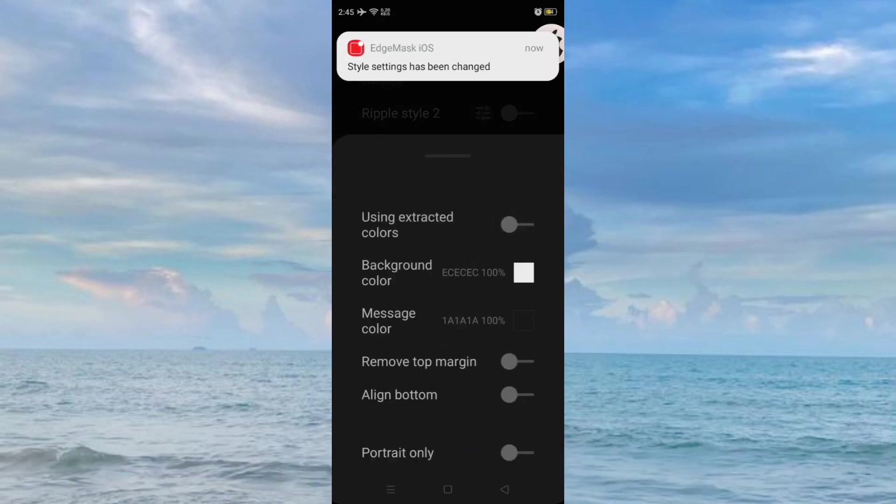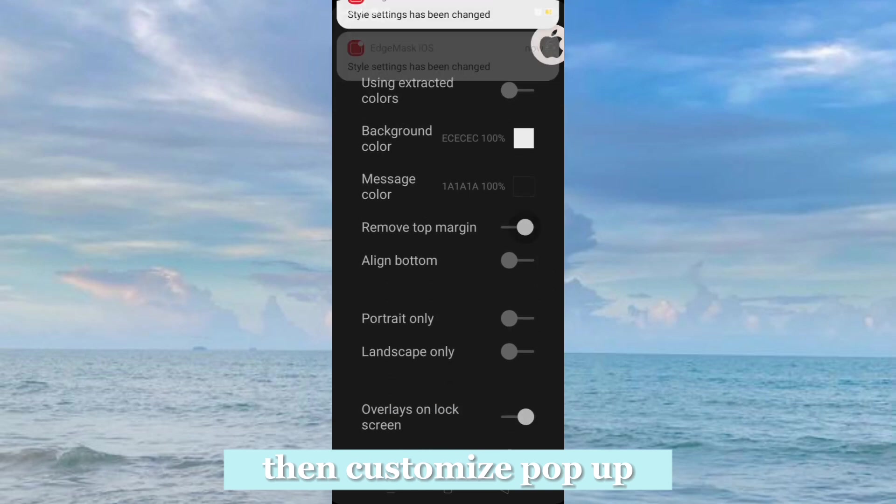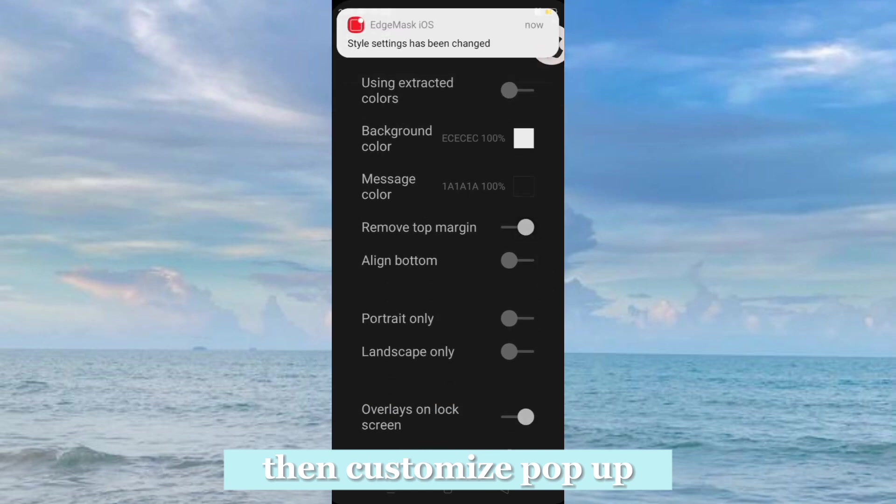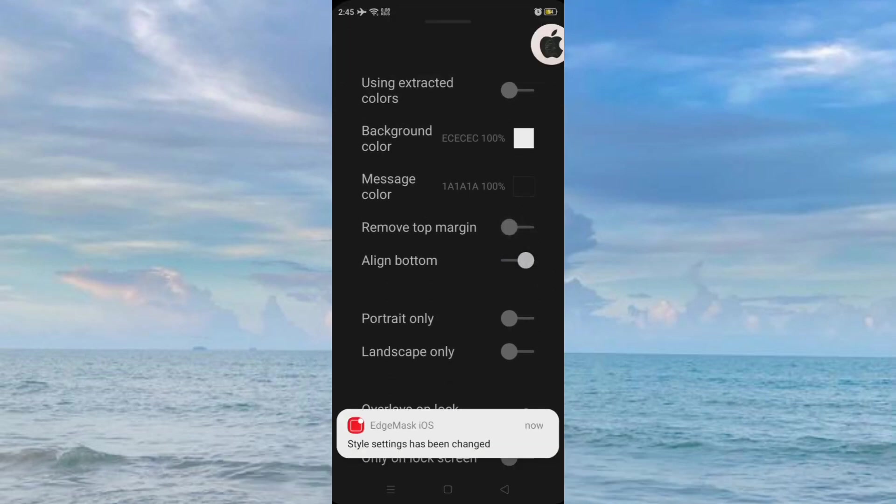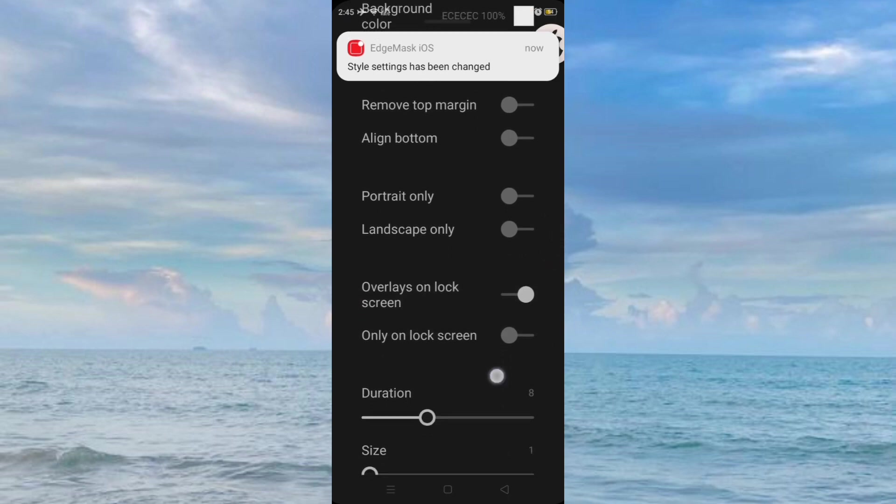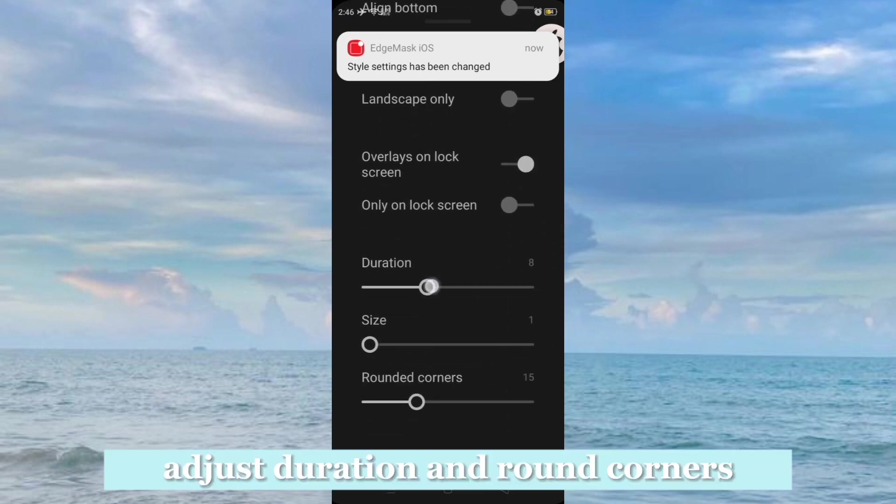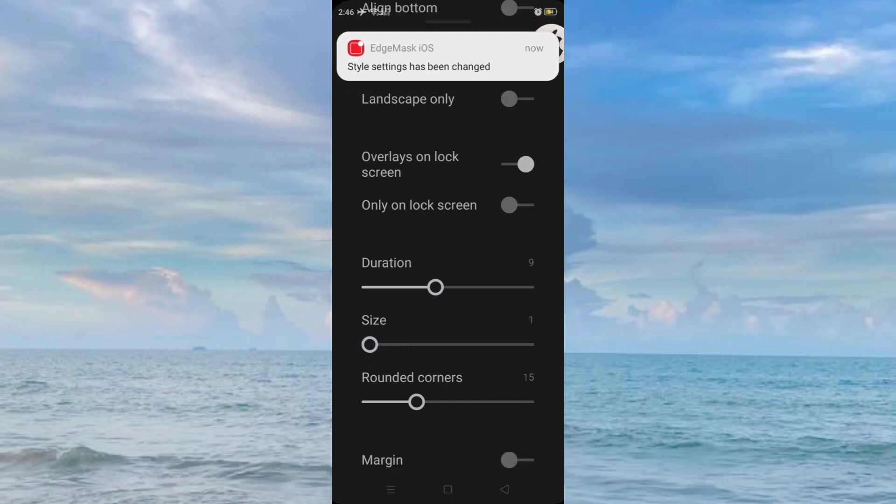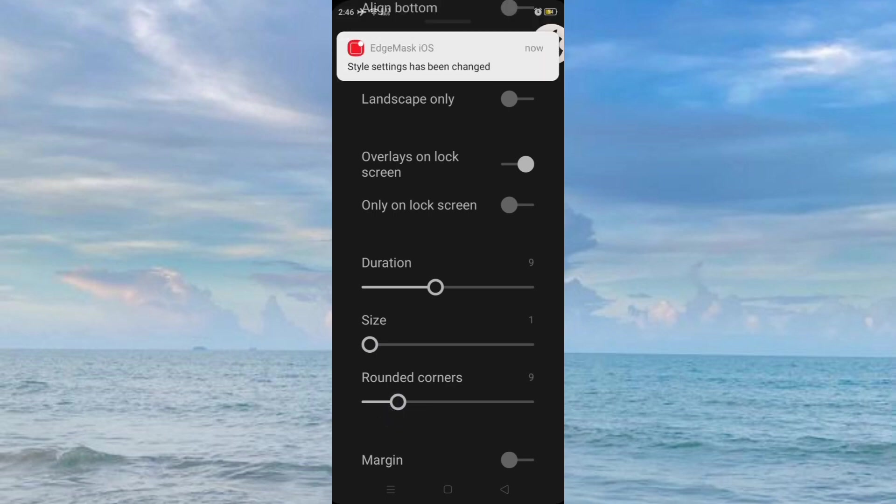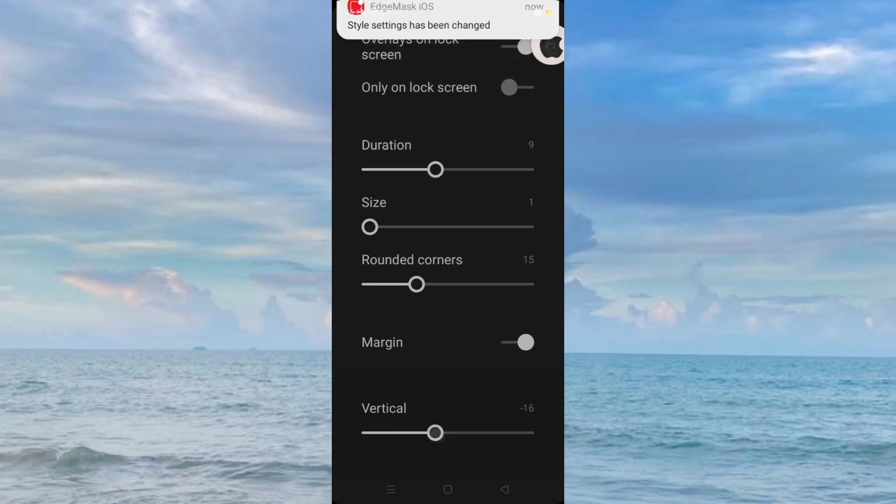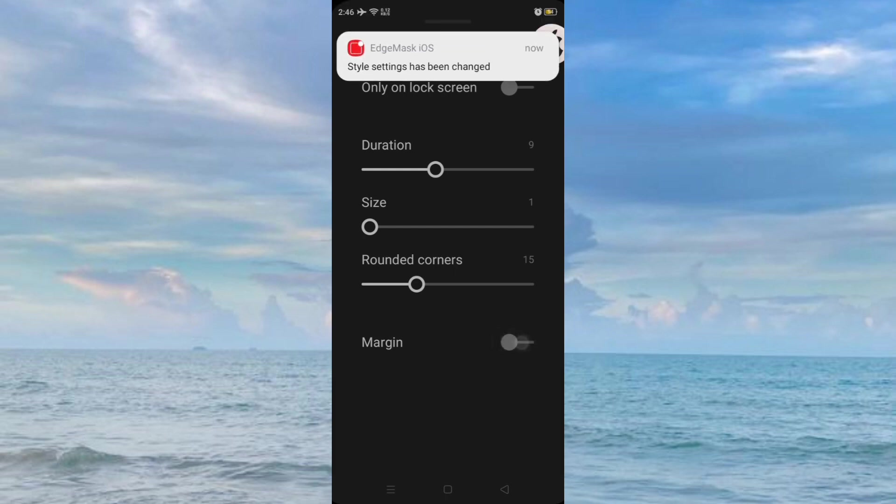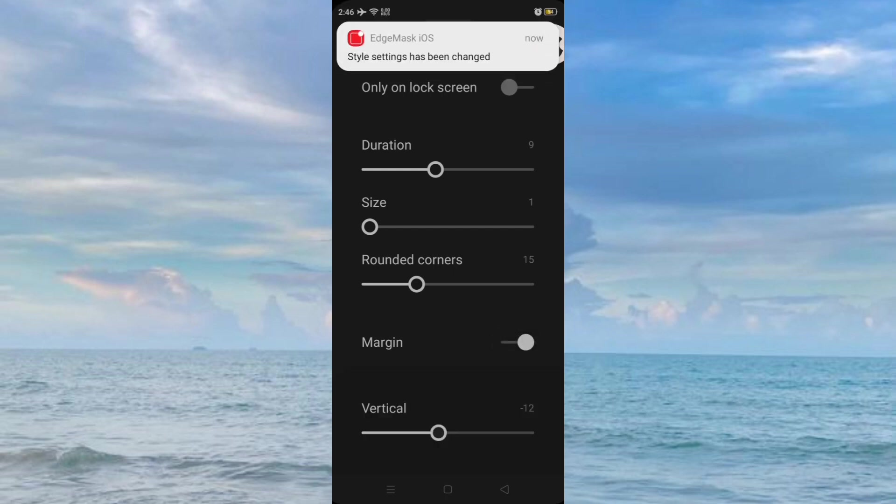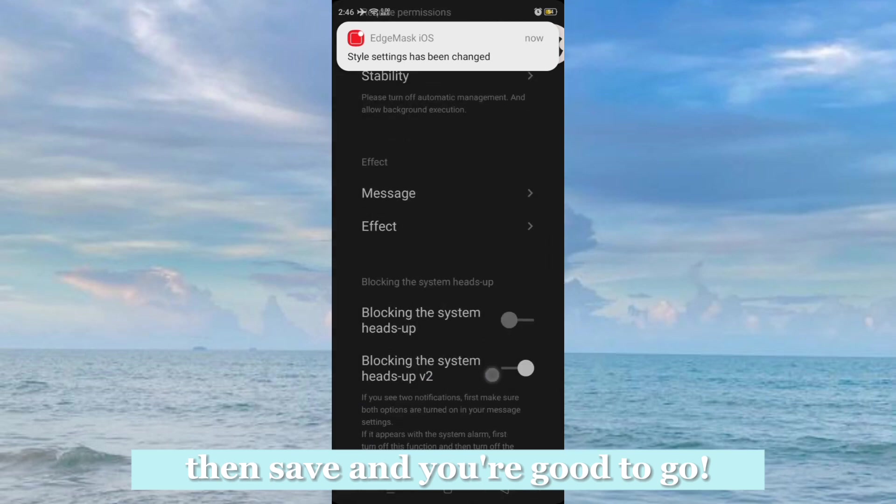Then customize pop-up. Adjust duration and round corners. Then save and you're good to go.